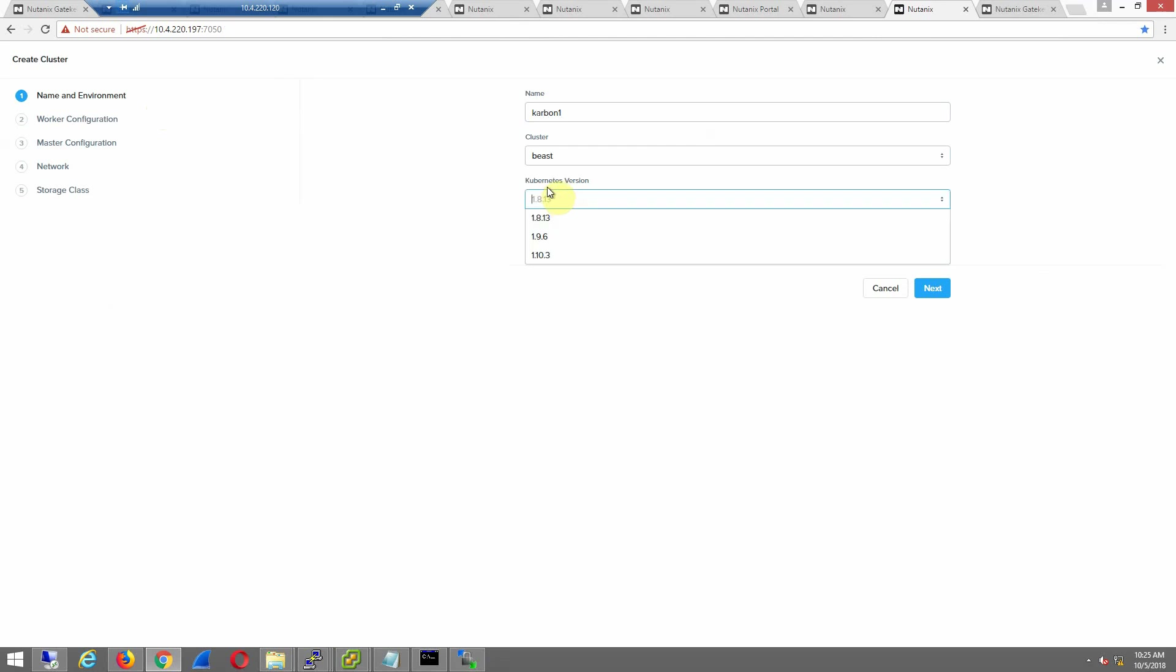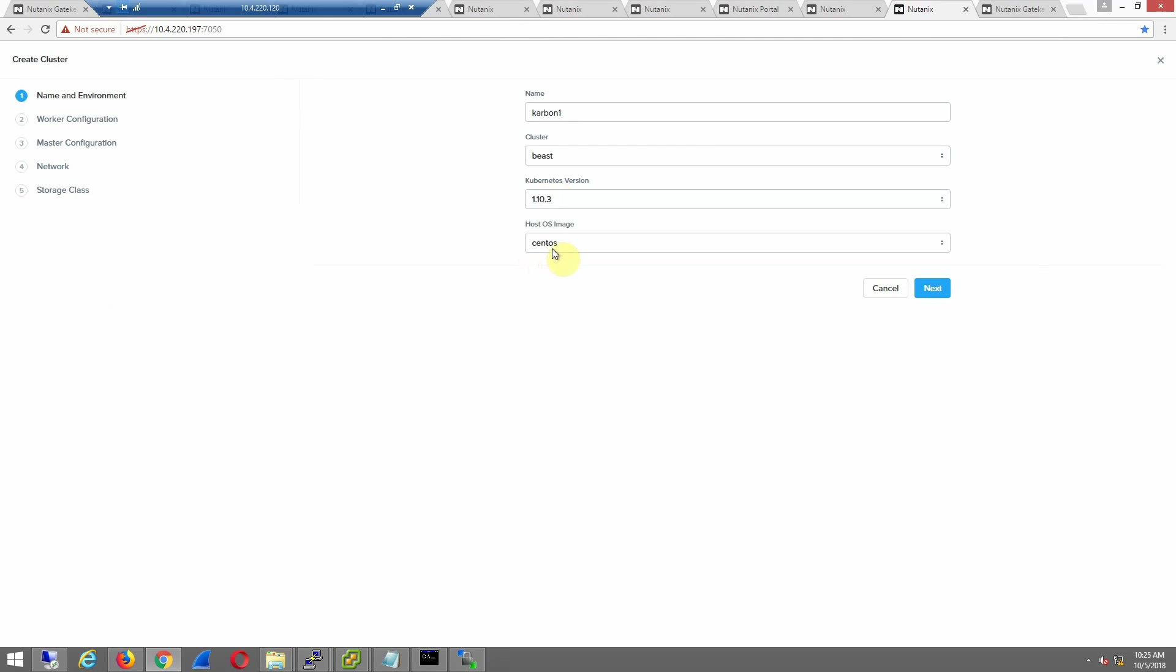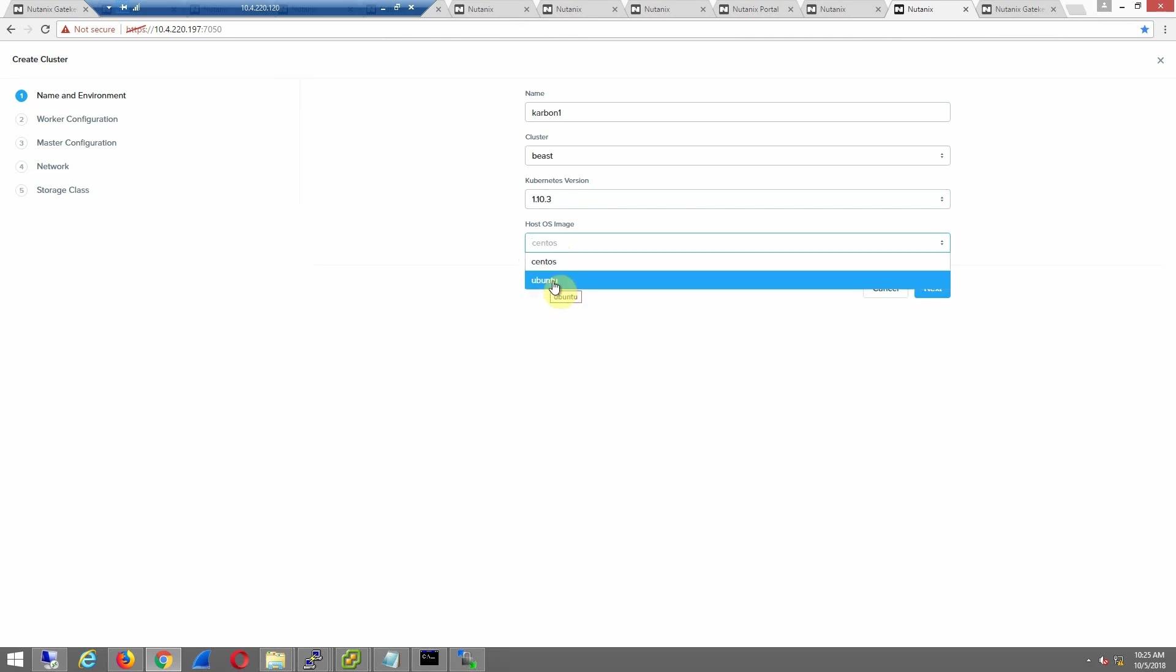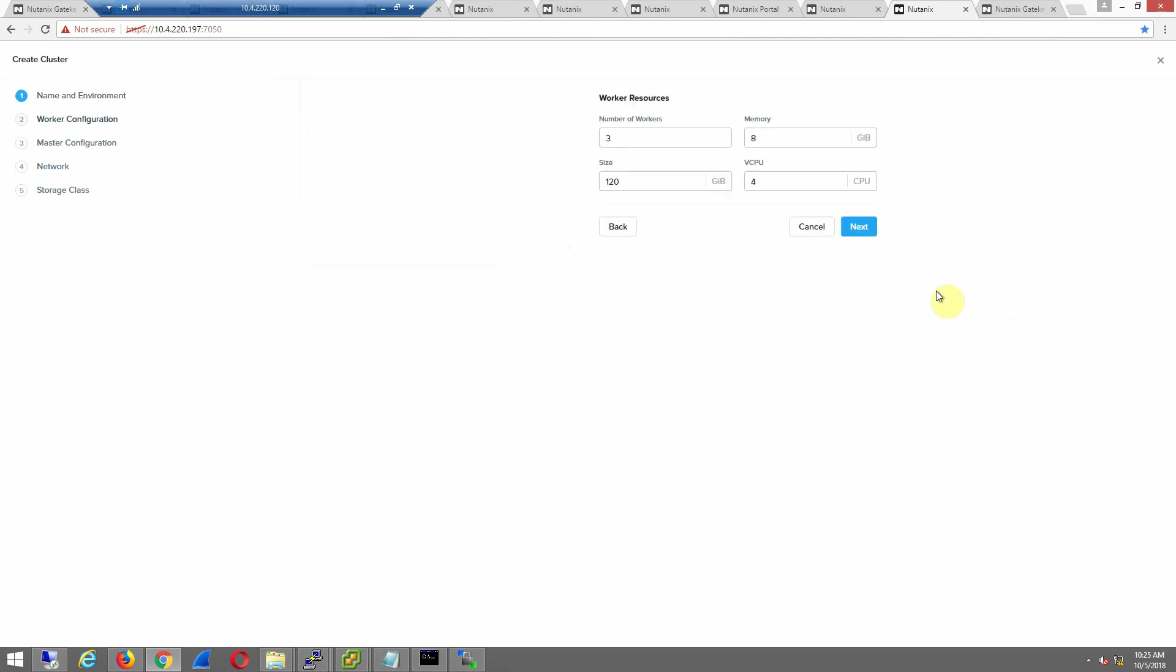I can deploy the Kubernetes version that I want to, and then I can pick what host version that I want to deploy all of the management and worker nodes. I will pick CentOS. It's my favorite. It's also the same hardened image we use for all of our products.